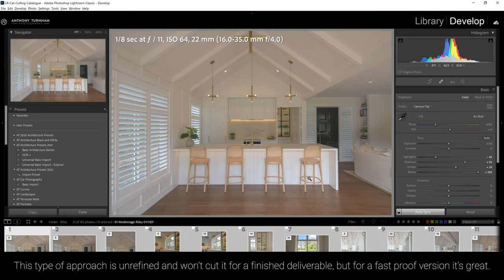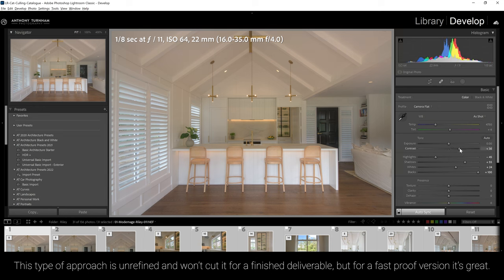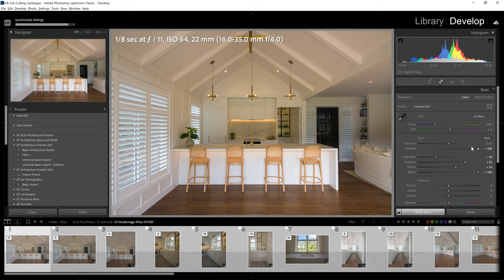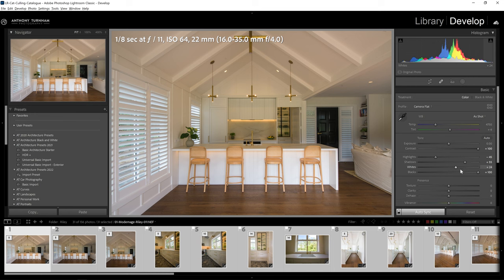Now we have got an extremely flat and washed out image, but don't worry, this is where we're going to grab the contrast slider and start pumping that back up. The purpose of dropping the highlights and boosting the shadows and blacks is so that we're maximizing the dynamic range that we have available within our file, which is effectively compressing our tonal range.